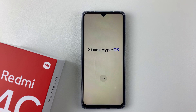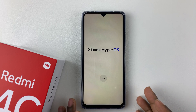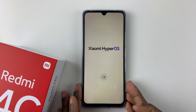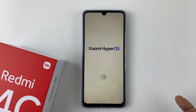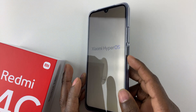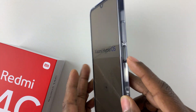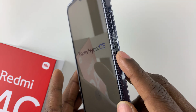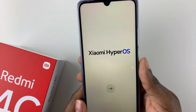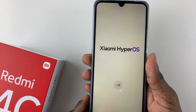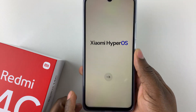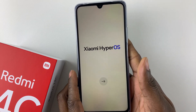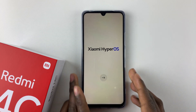Welcome back. I have the Redmi 14C, and in this video I'll show you how to set up your Redmi 14C for the first time. First things first, you have to power on your device by simply pressing the power button for a few seconds until you feel a slight vibration, or you can press and hold the power button until you see the Android logo, and then release it.